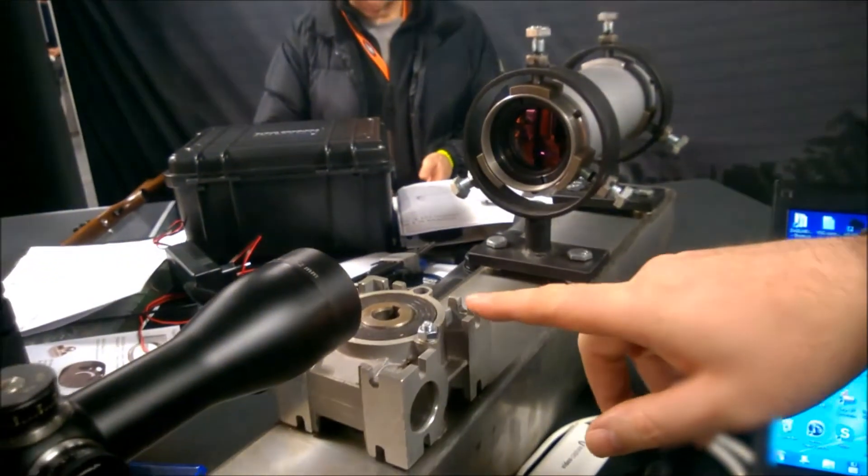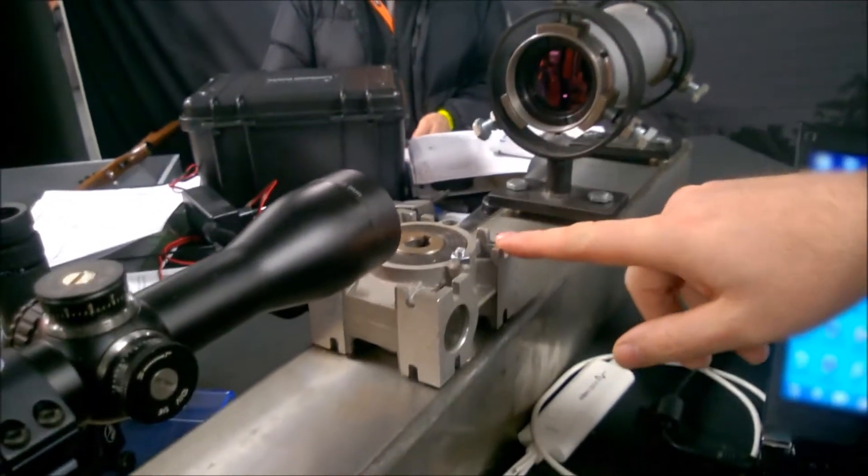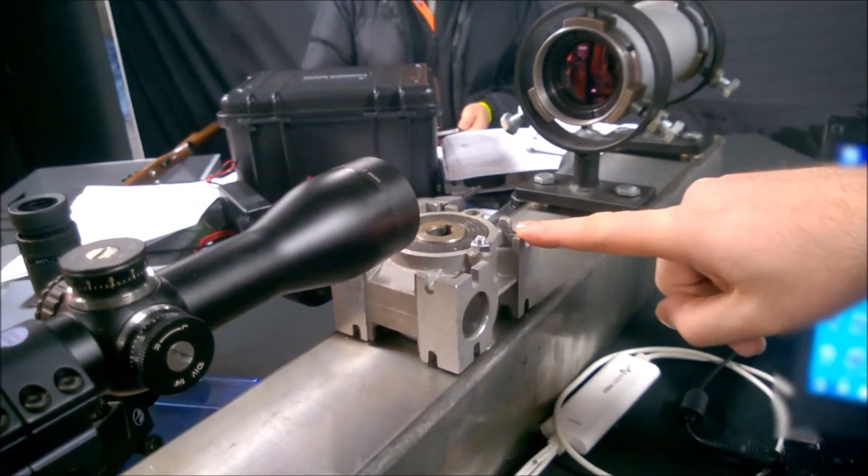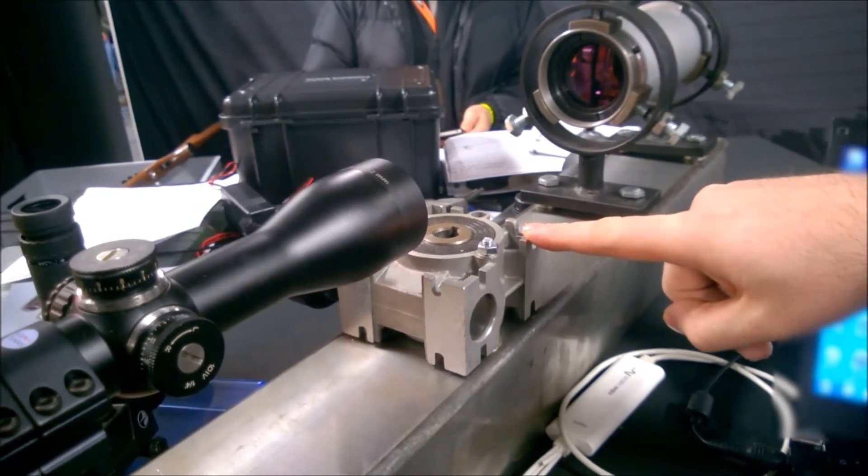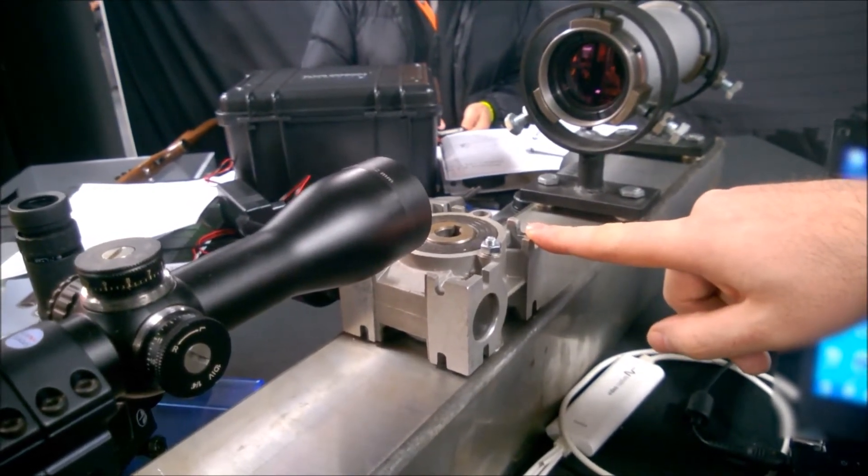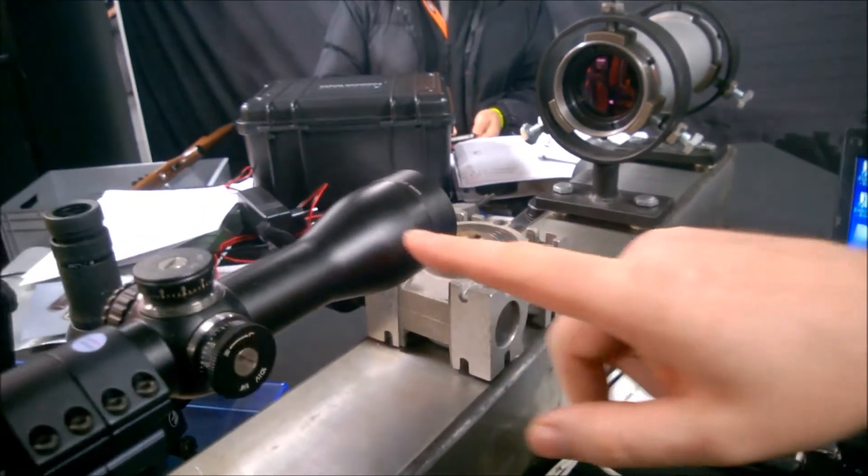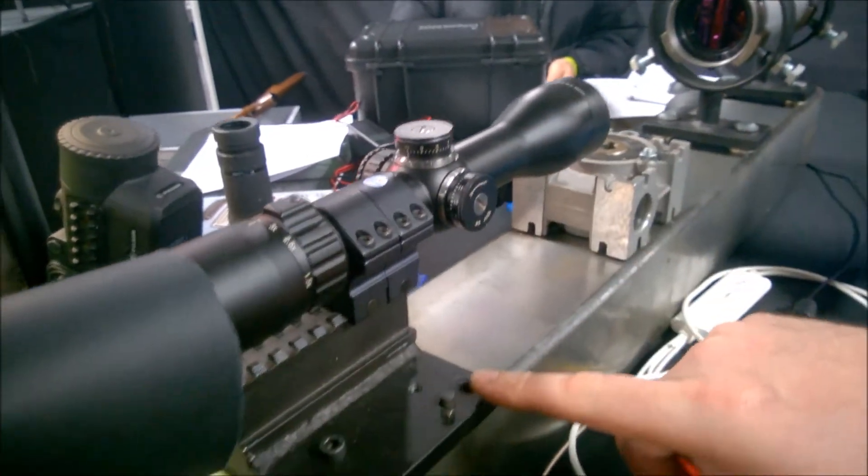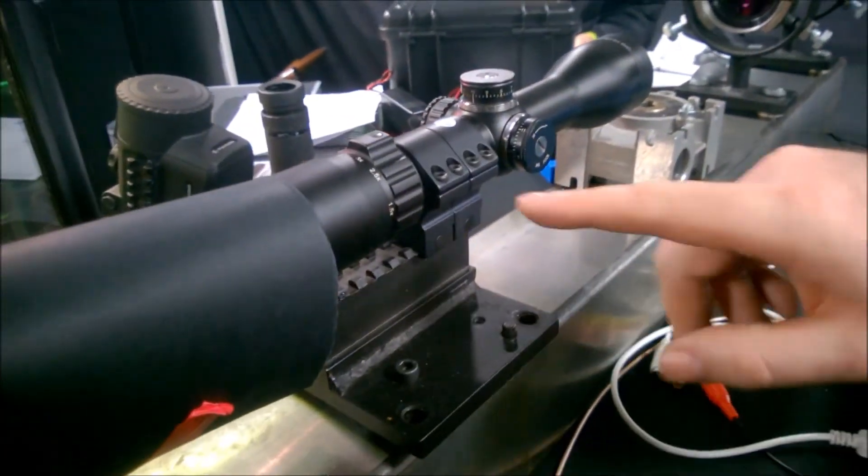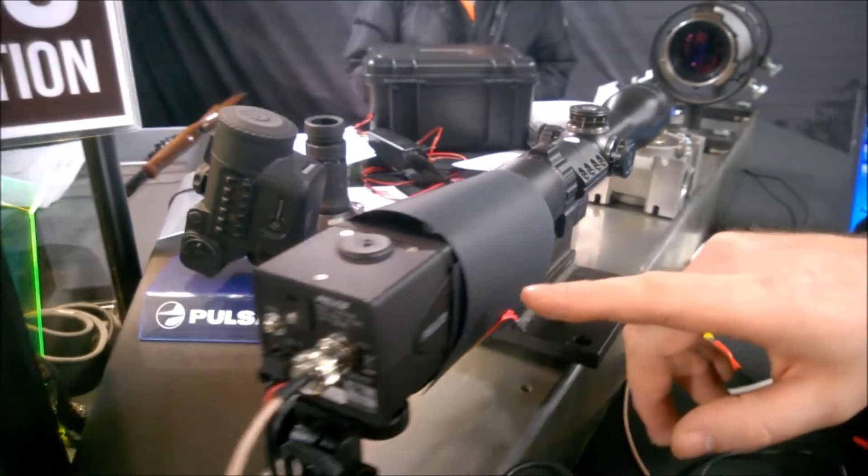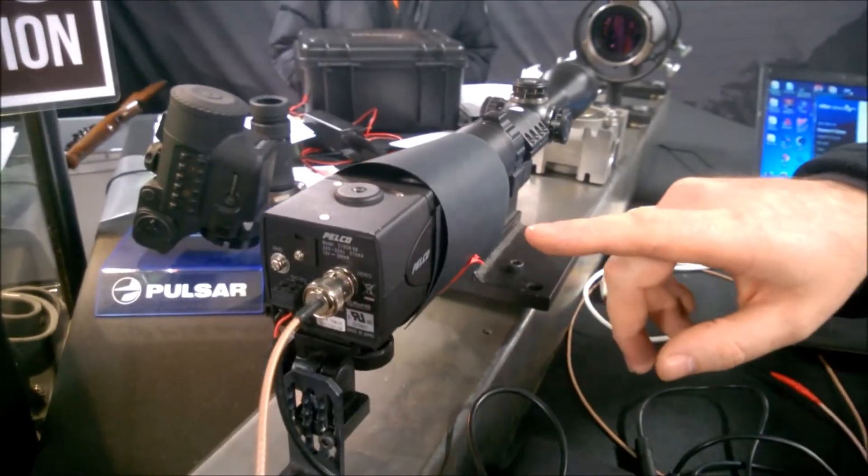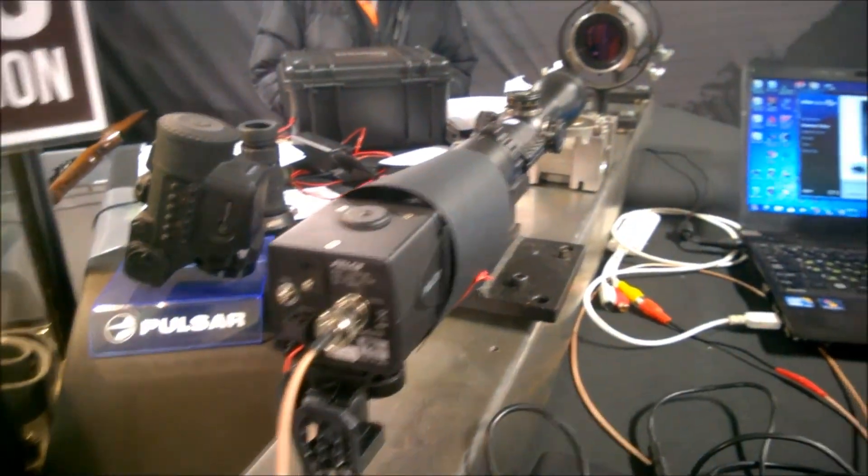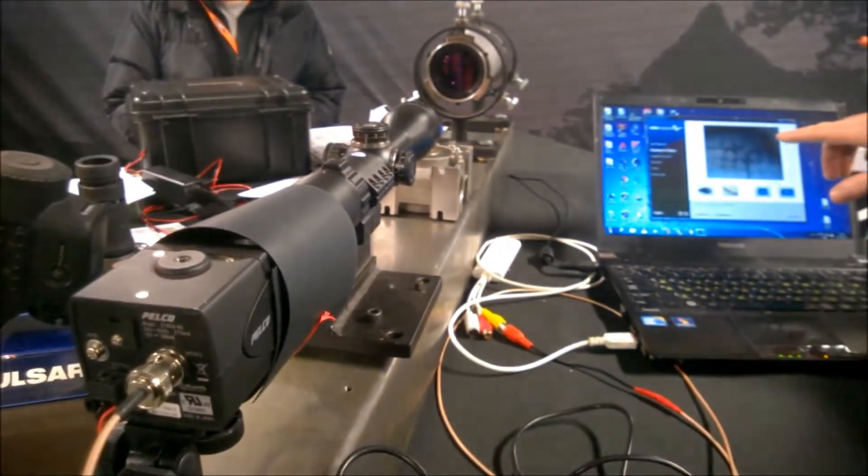We have a worm and wheel gearbox here which we're going to demonstrate the DFA 75 unit moving left and right. We have a rifle scope mounted on this rail, and at the back here we have the camera which is feeding the image over back to the laptop.